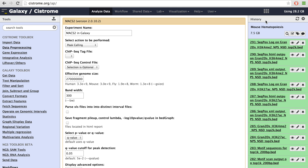The right panel shows the list of files stored in the user's working history, including all input and output data files and work logs.